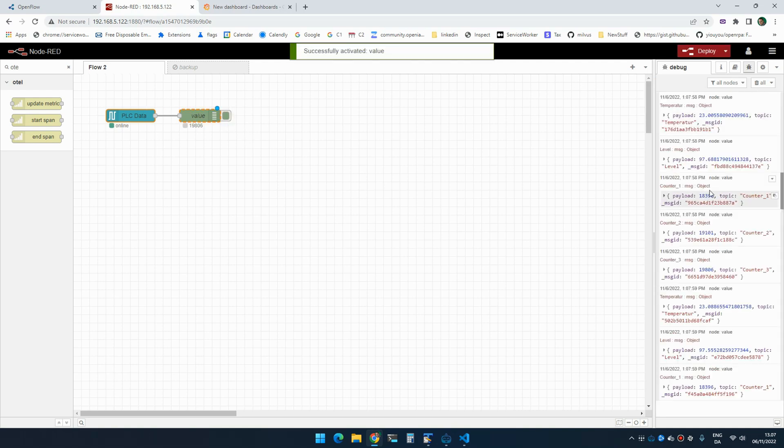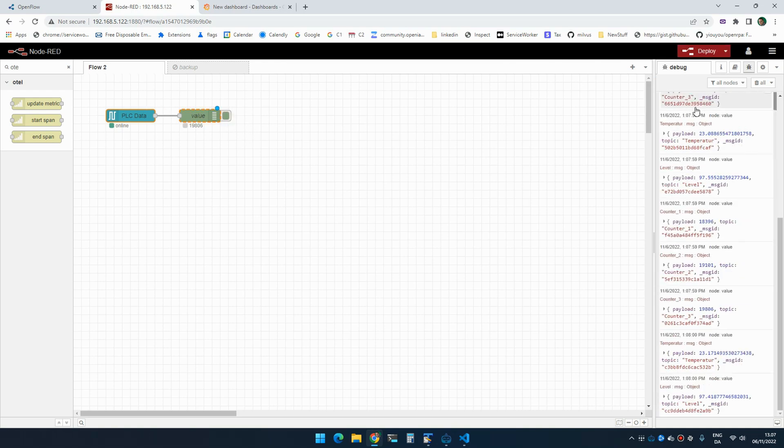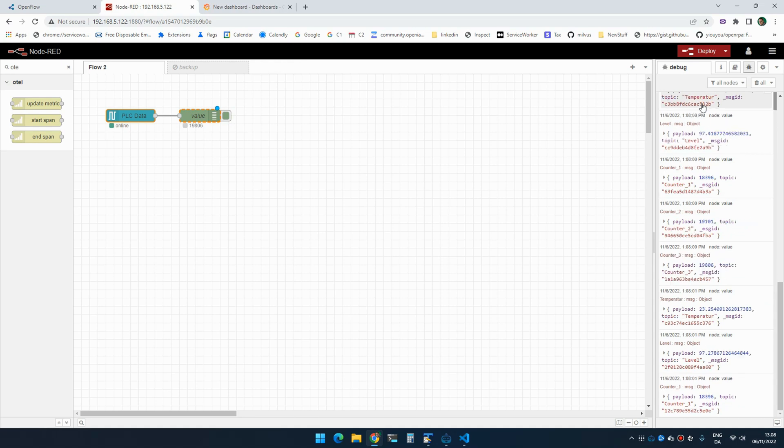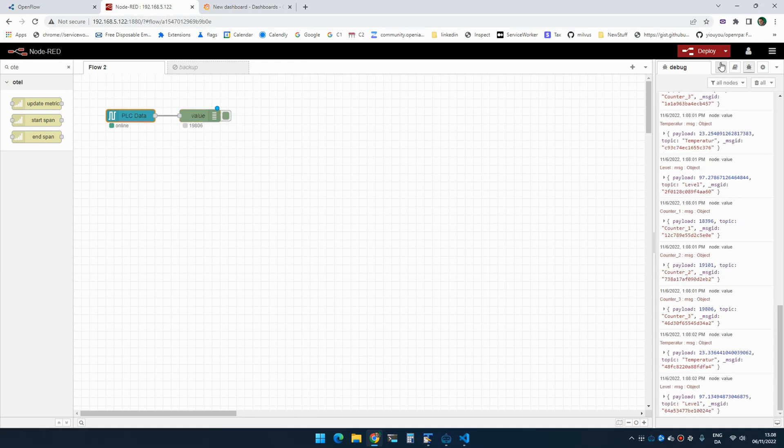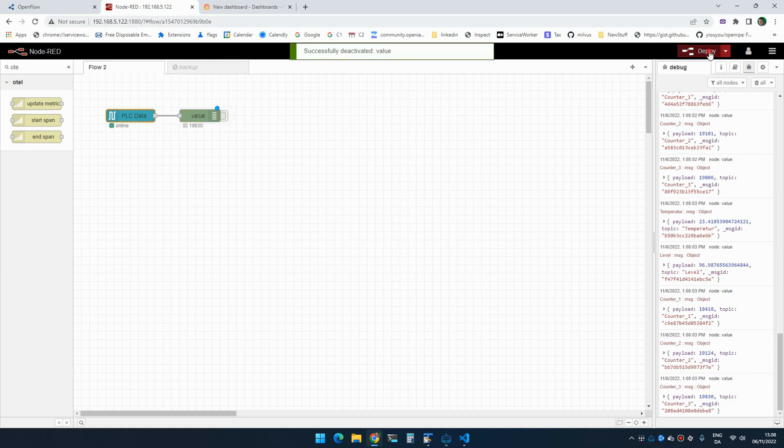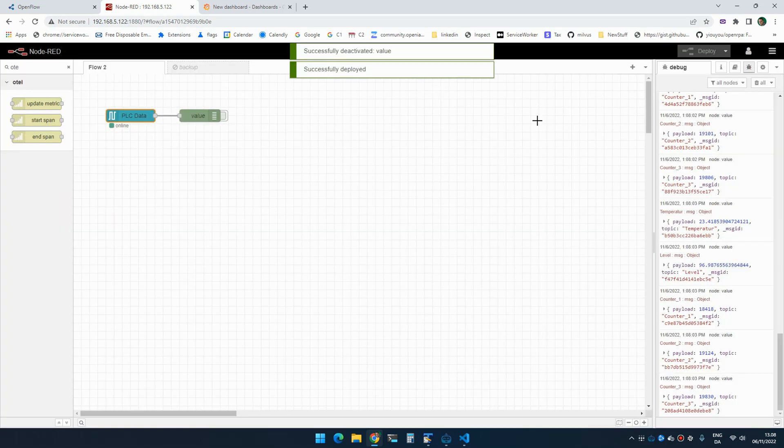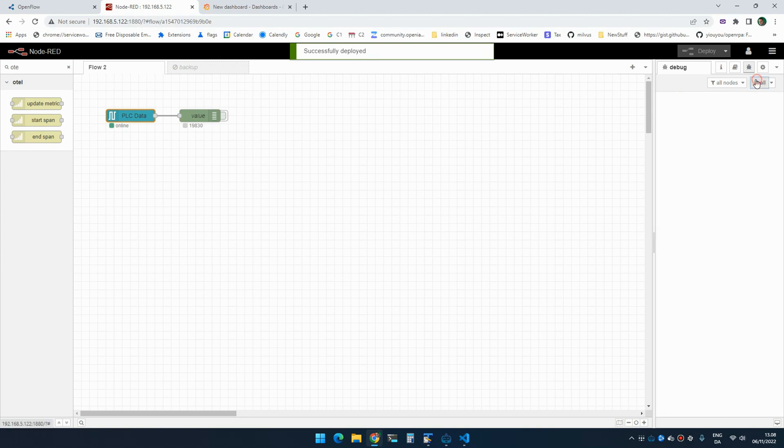So this is what the data looks like. There's a payload with the value and there's a topic with the counter that I'm currently reading.